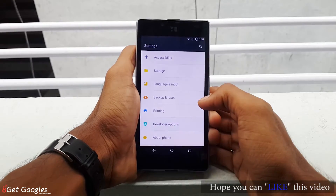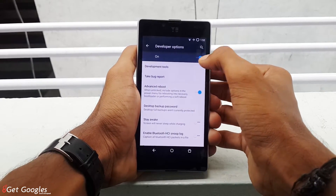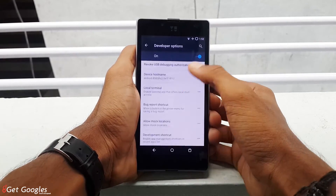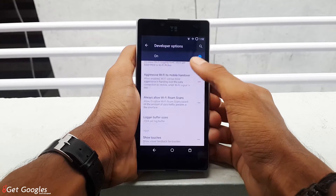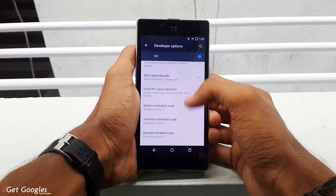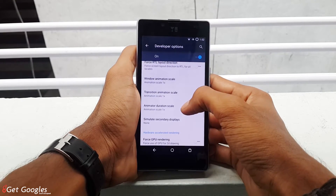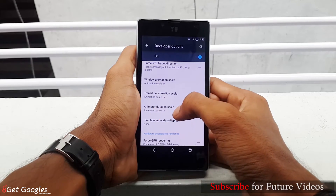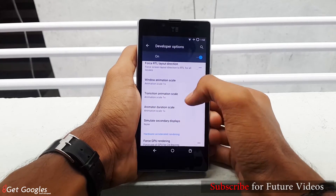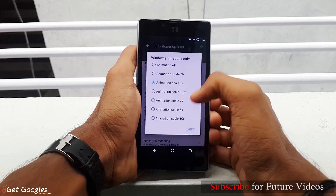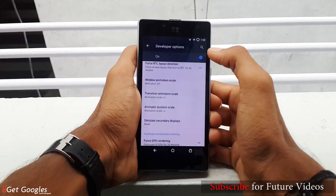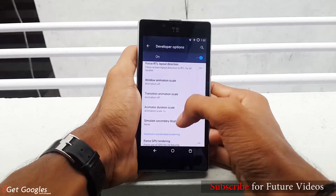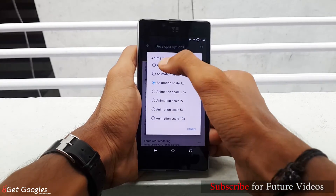Open the developer options and scroll down again. You can see 3 options with animations. What you're supposed to do is open the 3 animation effects and turn them off. From now, your phone will work a little bit faster and smoother compared to before.